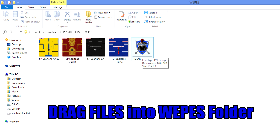If you've already made a logo or downloaded one off Google of your favorite team, then as you can see I have the Spartans badge here and also the kits that Jordan from PES World thankfully made me. I made the logo myself in Photoshop. A free program that always served me well before I got Photoshop was Paint.NET, which is readily available for nothing off the internet, and it's quite simple to just get a logo and resize it in there.